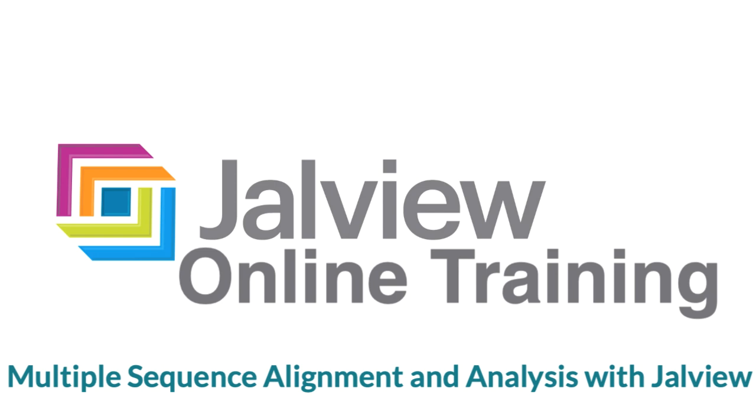In this Jalview online training video, I will consider how to do protein multiple alignment analysis. You can also use Jalview to work on DNA and RNA sequence alignments.